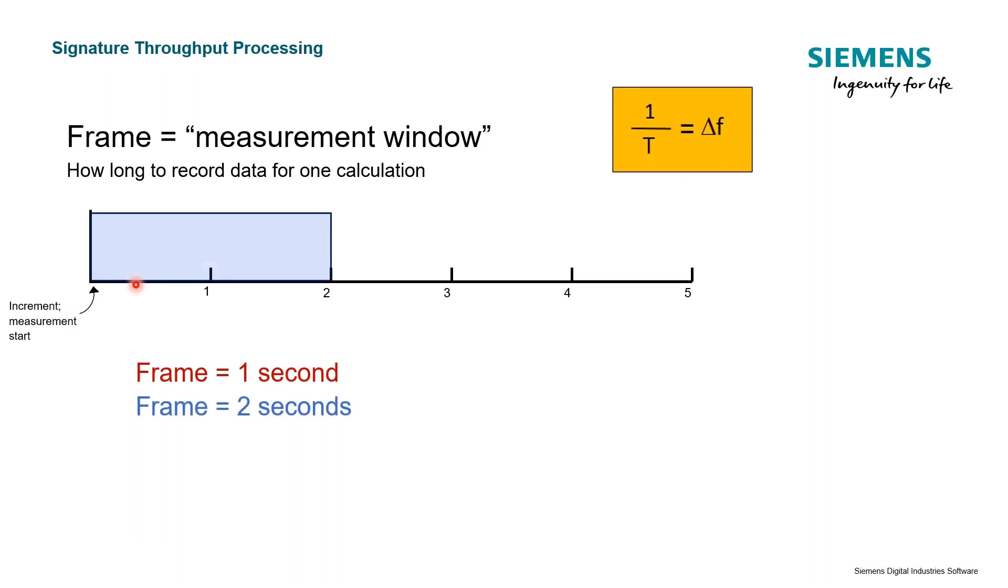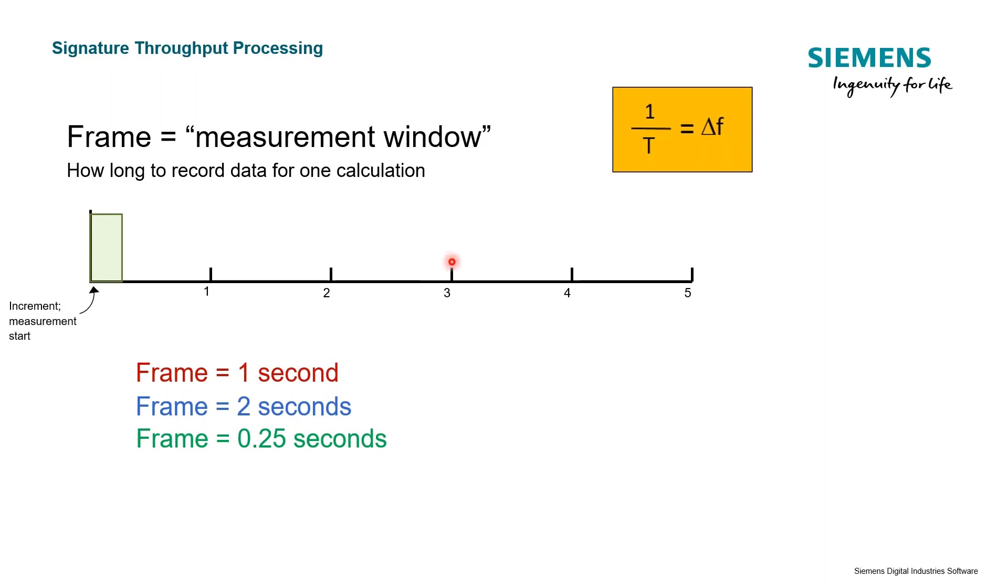Or if we had two seconds, it would be a larger frame size. It could be smaller - this is user selectable, our frame size. That's all going to depend on what our frequency resolution is.